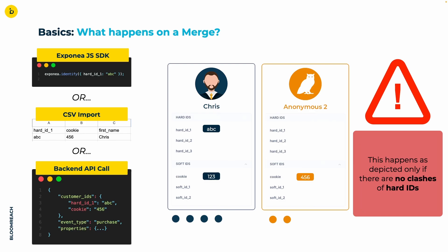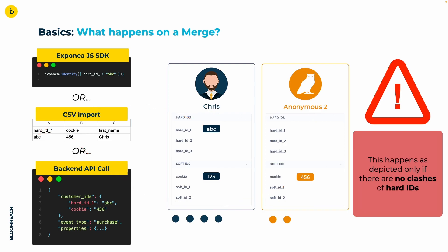First, for a merge to happen, we need two profiles. Otherwise, there is nothing to merge. And second, we need some incoming data, which combines those profiles. Here we have the hard ID 1 with value ABC from Chris's profile and the cookie ID with value 456 from the second anonymous profile in all three examples.